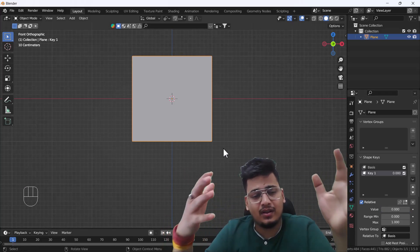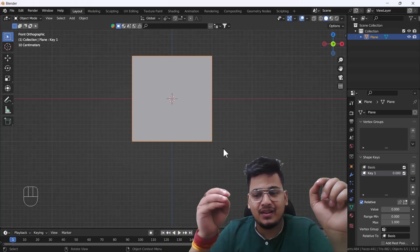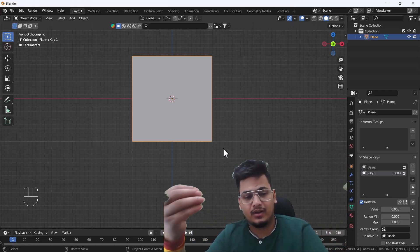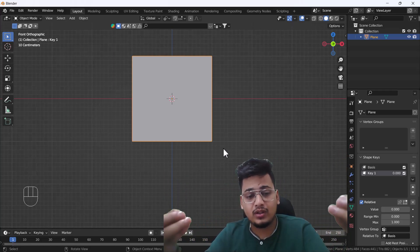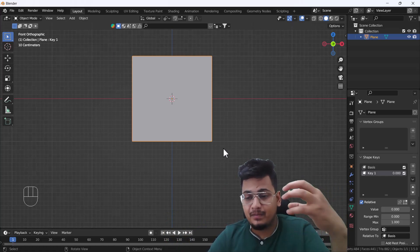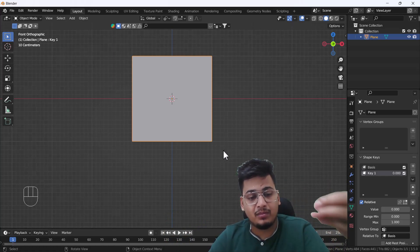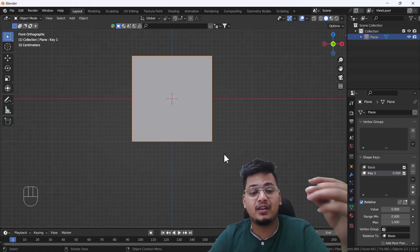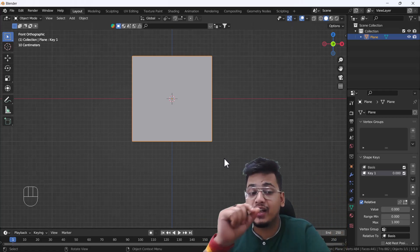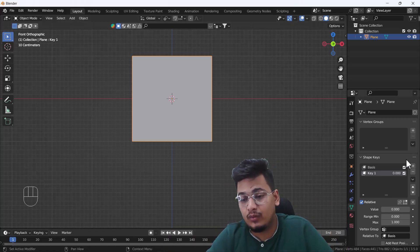Now I know that you guys are wondering what's the reason behind creating these shape keys for creating a cloth. Yeah, this is a very crucial and essential part for creating a quick cloth and great folds.